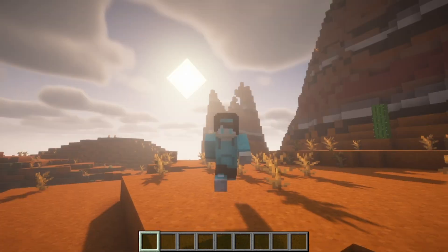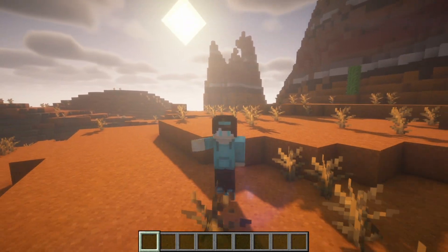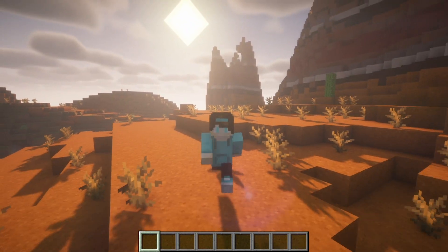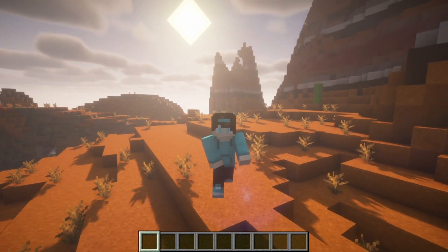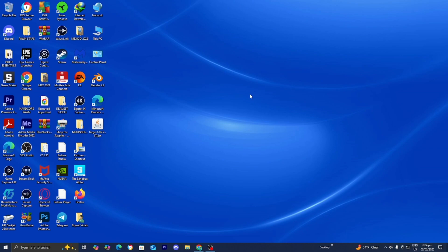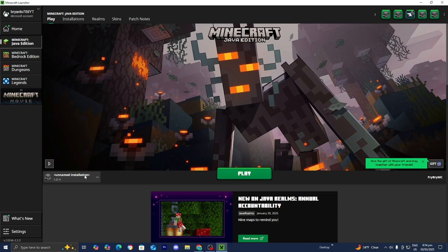In this video, I'm going to show you how to download the Iris shaders for Minecraft 1.21.4. The first thing you want to do is open up the Minecraft launcher and load into the version of Minecraft you're trying to get Iris shaders for. For this video, we're going to be working with Minecraft 1.21.4.